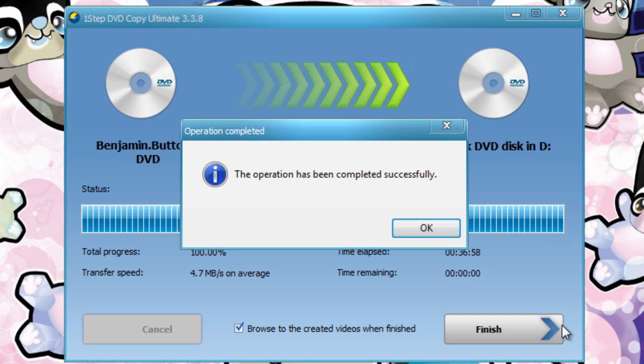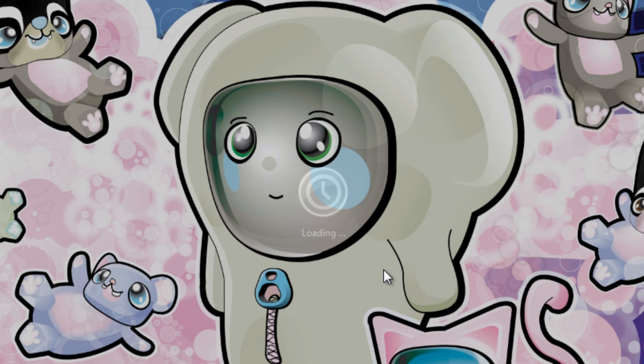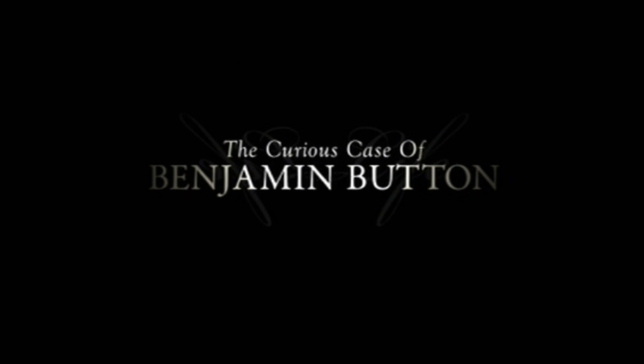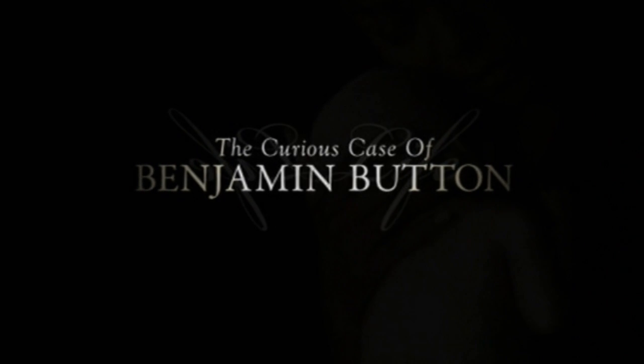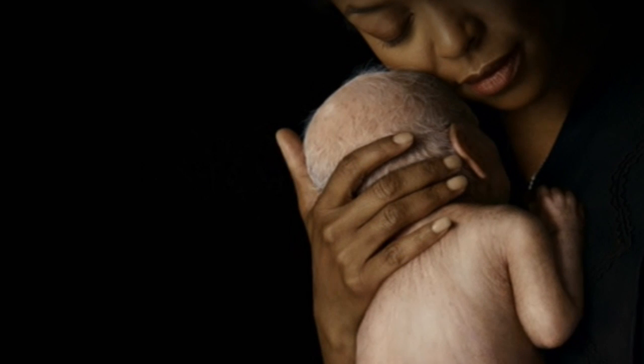We've now created a perfect copy of our protected DVD. Let's take a look and see how it came out. A perfect quality copy every time.